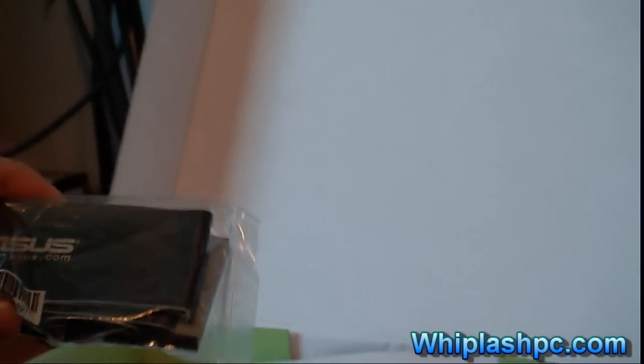This is an IDE cable for older hard drives. If you're using a newer motherboard, I suggest you get a newer hard drive because IDE is going to slow you way down.